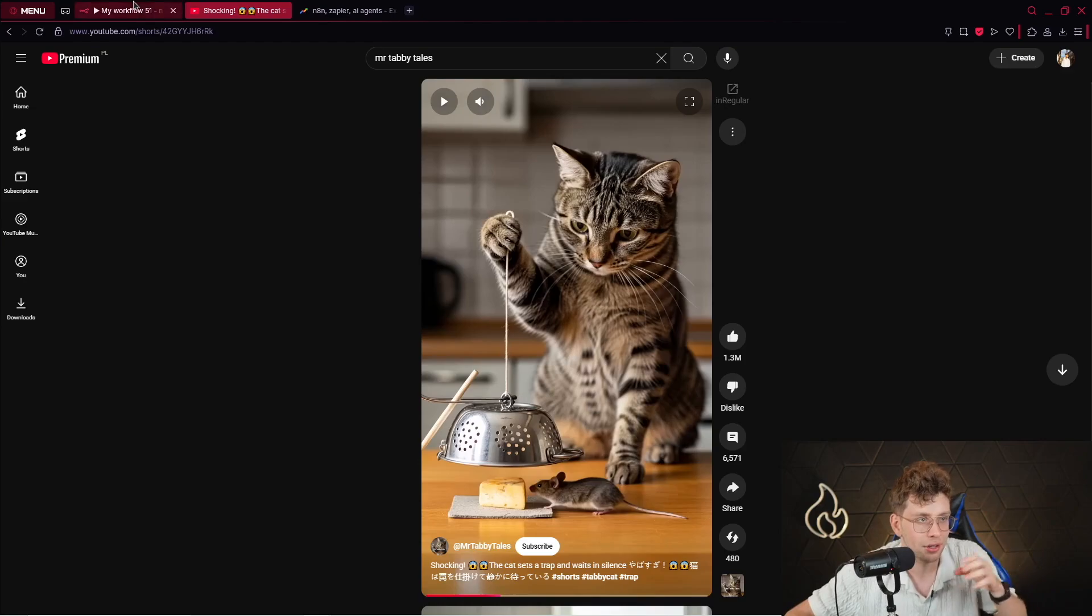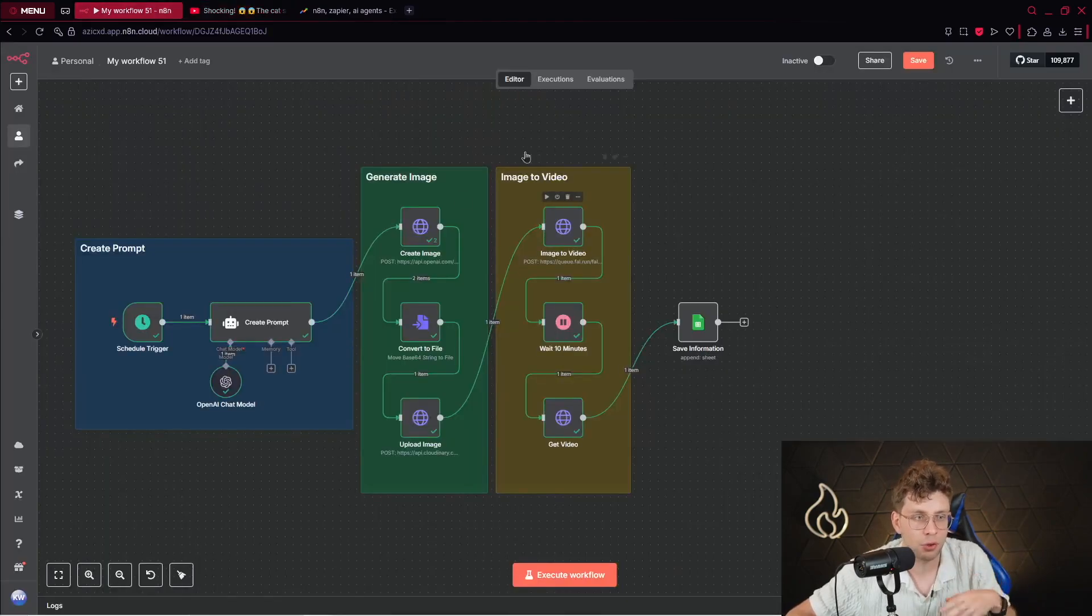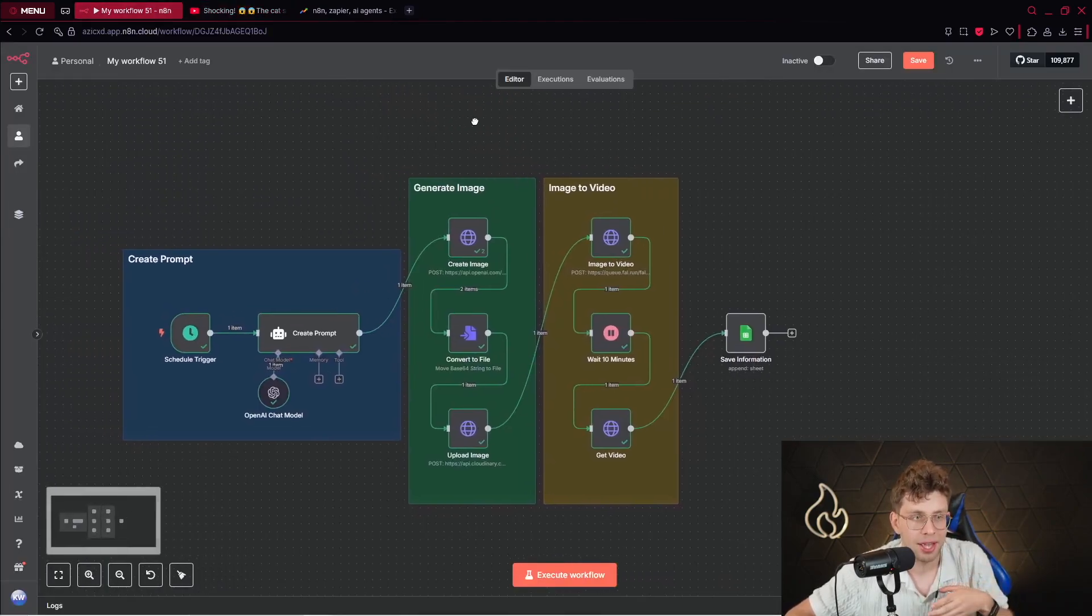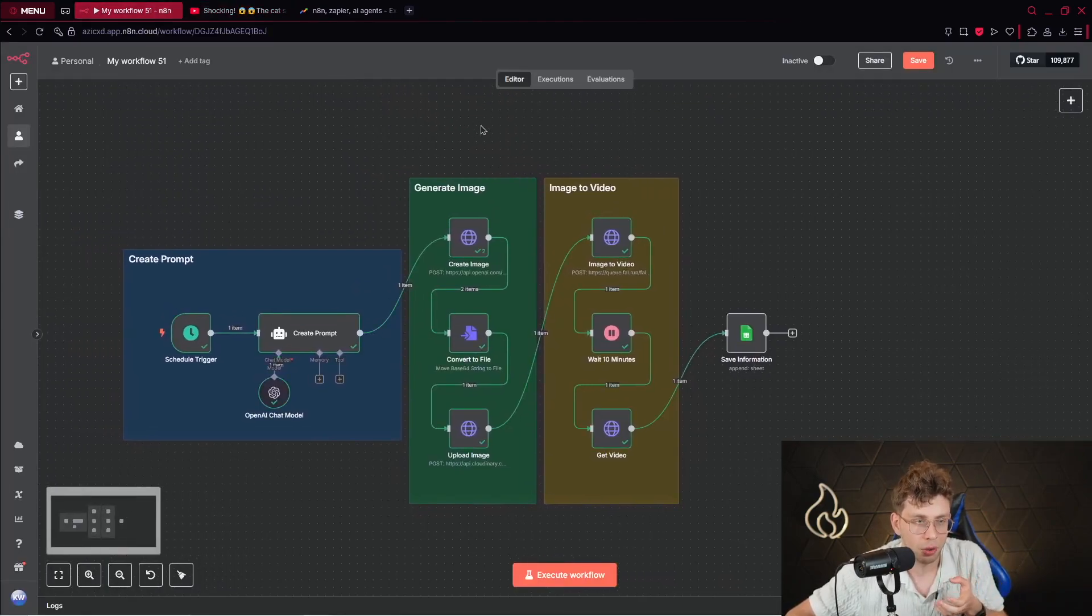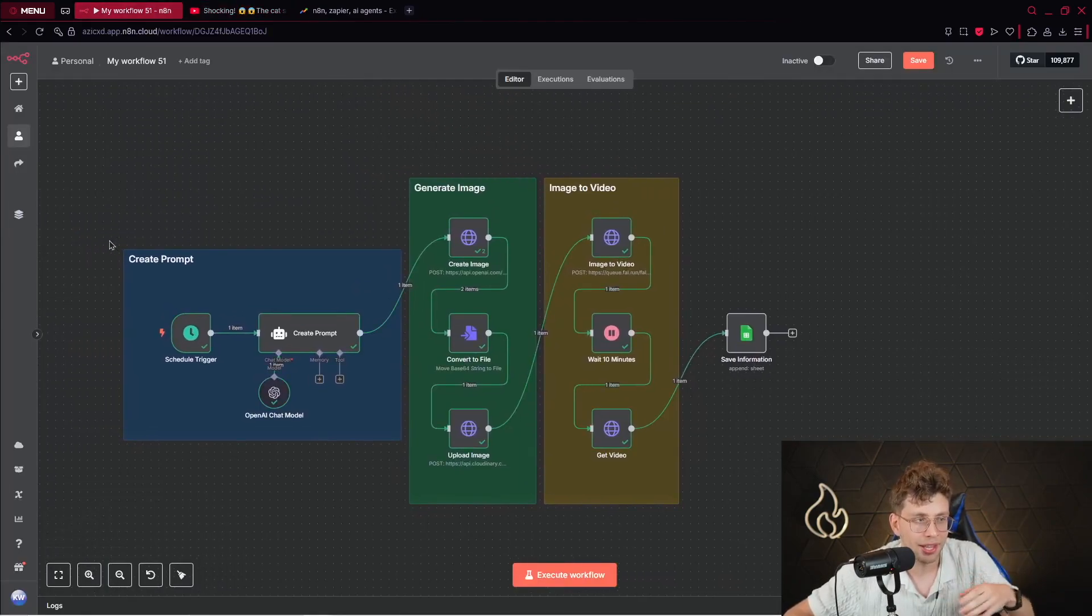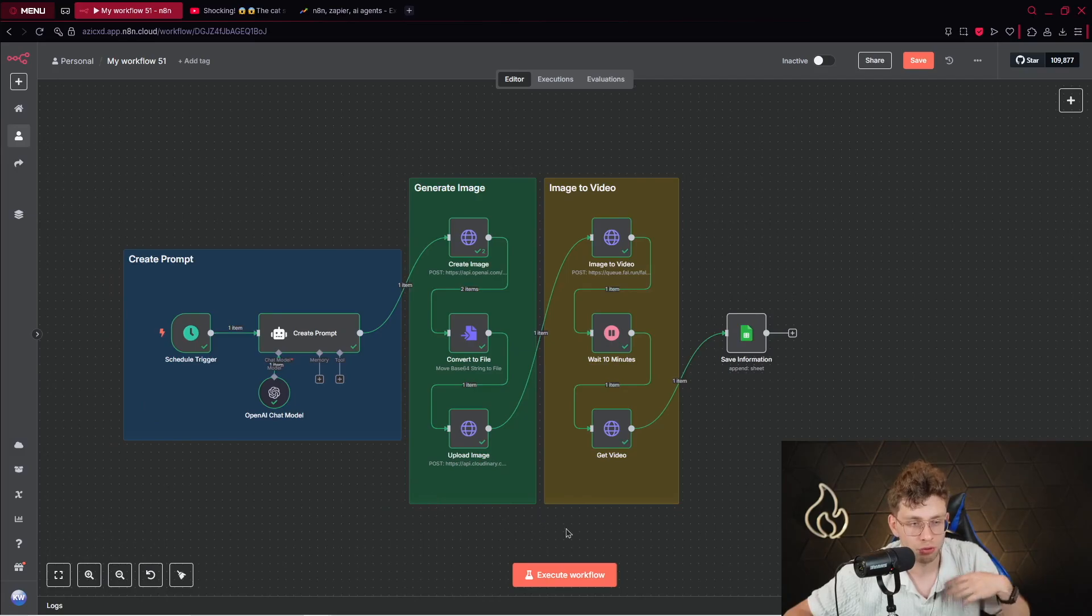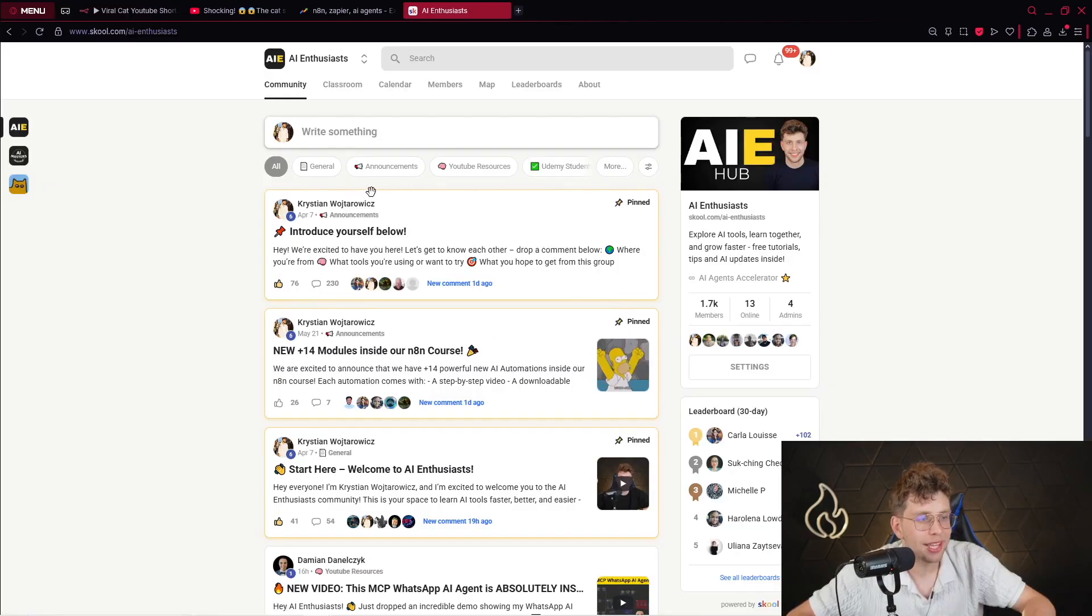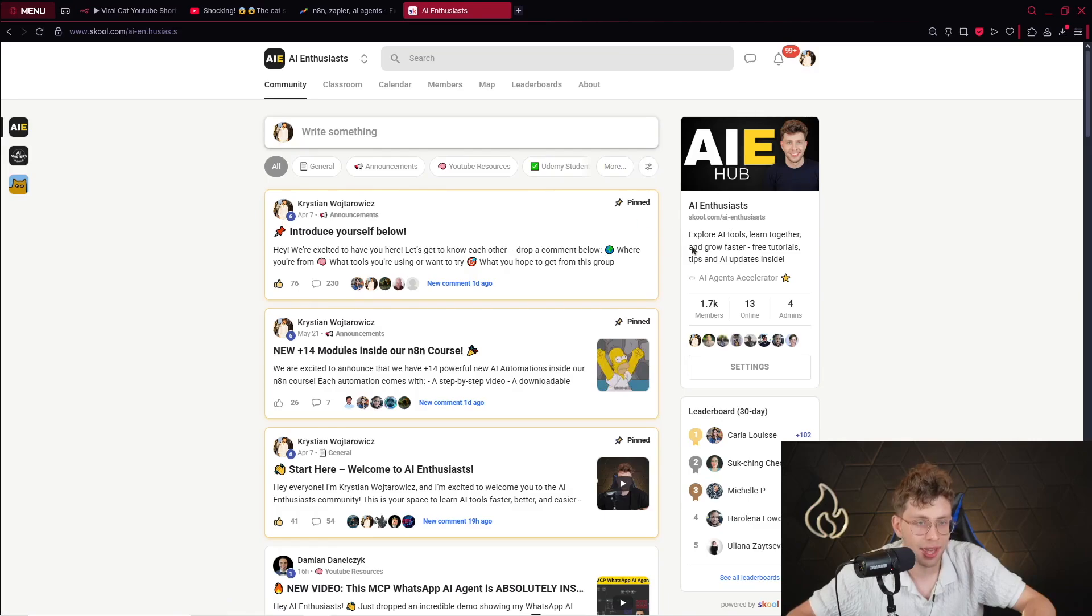So again, in this video, I've got for you a free template that you can download. I will put the link in the description of this video. So feel free to check it out. When you open this link, you will be redirected to our 100% free community, which is AI Enthusiasts.